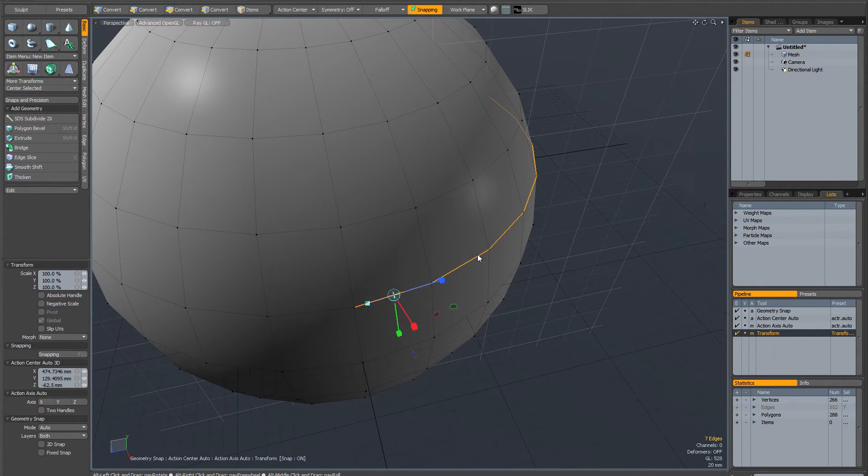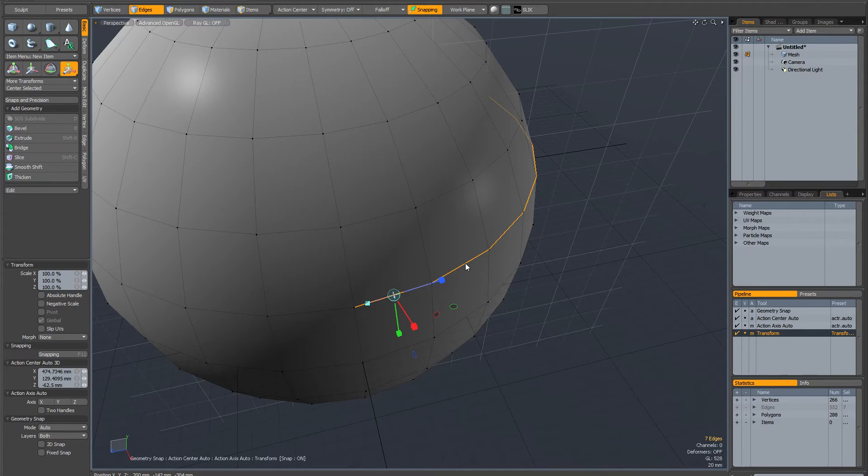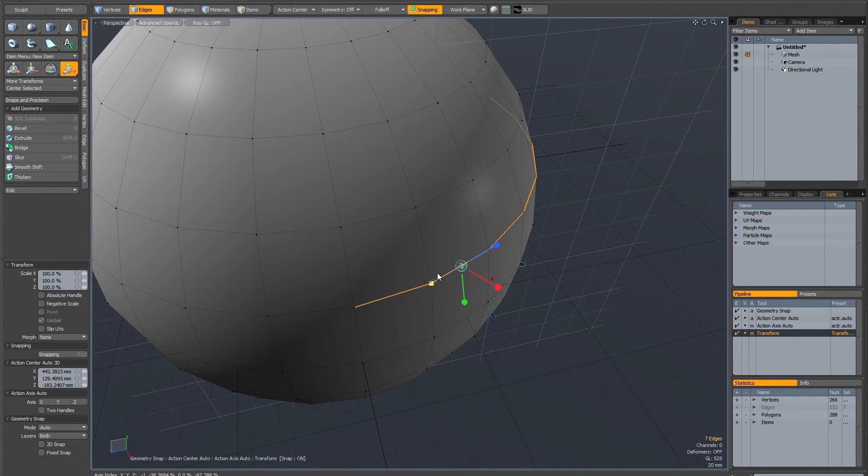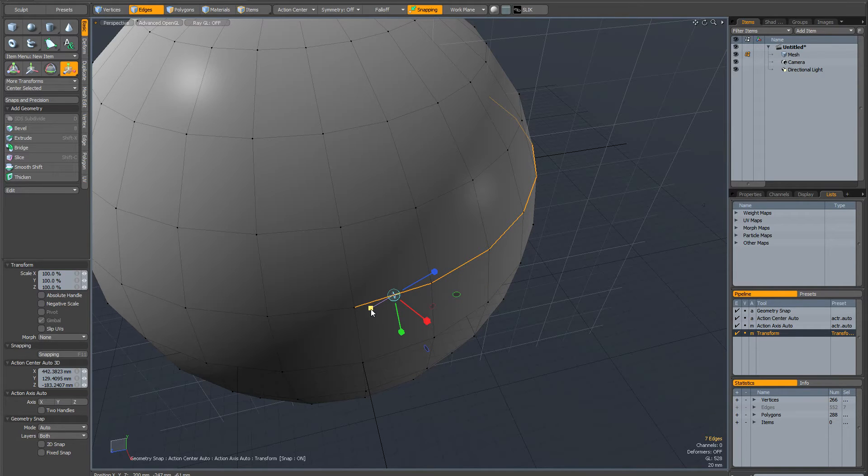And I could do it on any edge. It doesn't have to be this one. Just whichever edge I click on I could set it and align it. But for the purpose of this demonstration I'm going to align it to this edge.